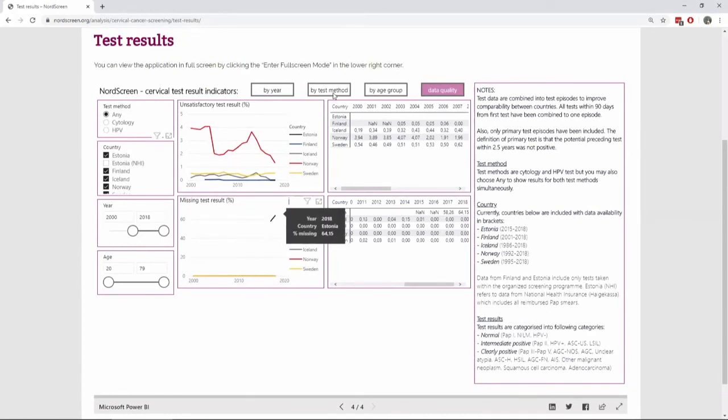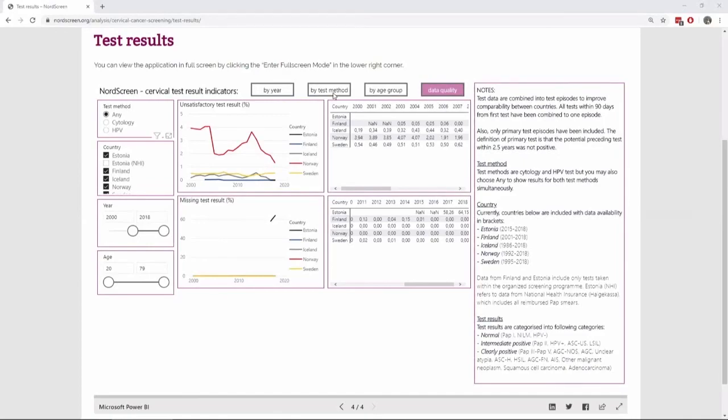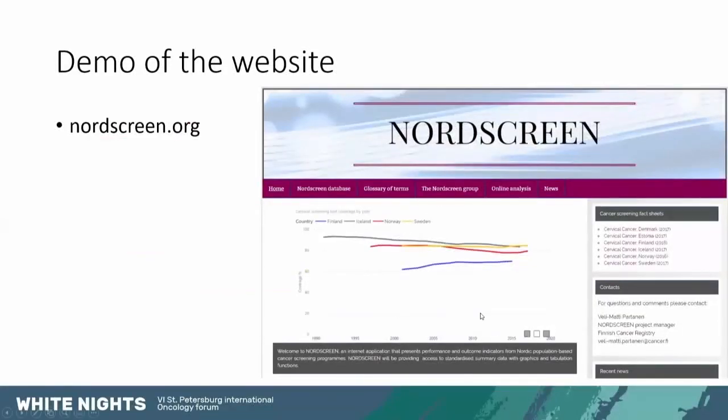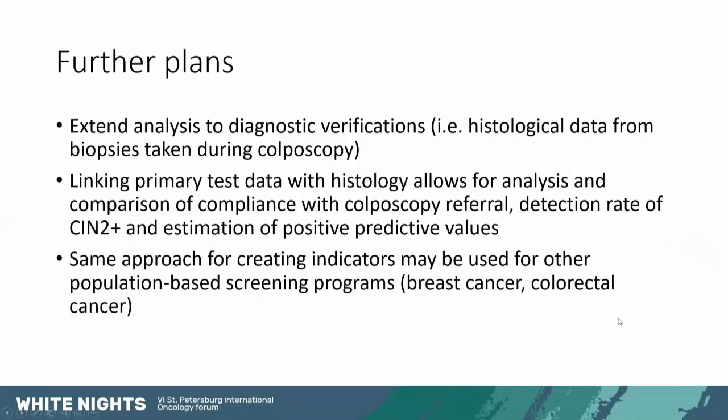So that was the demo that I wanted to show you. And let's continue with the slideshow. And to give you an idea of further plans that we have.